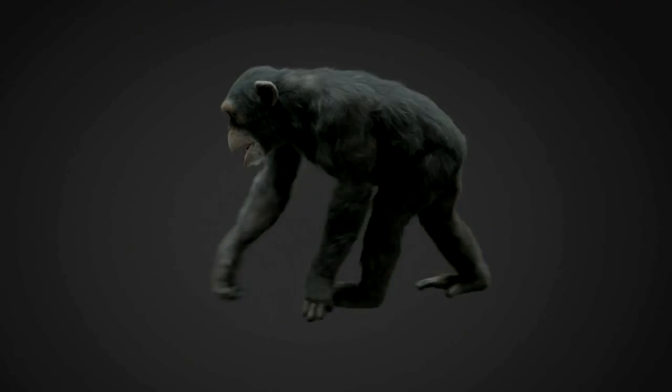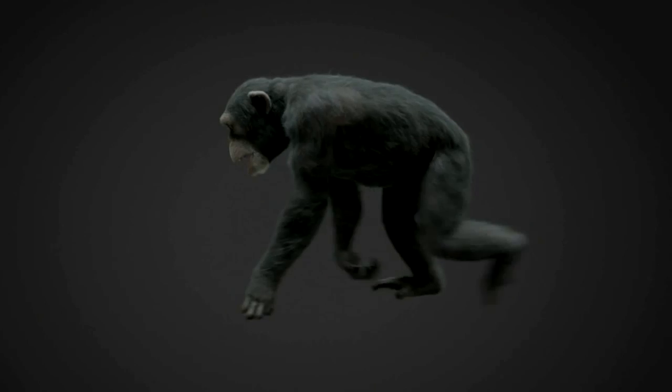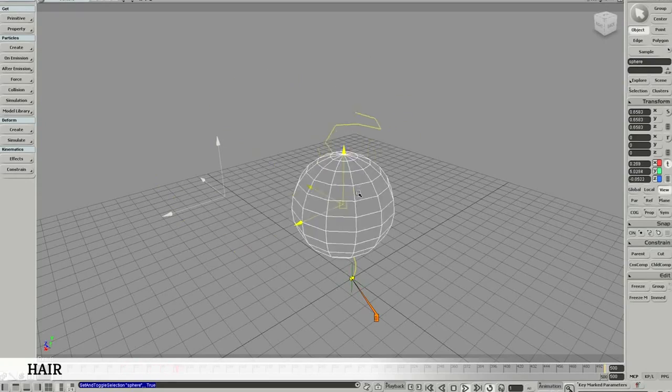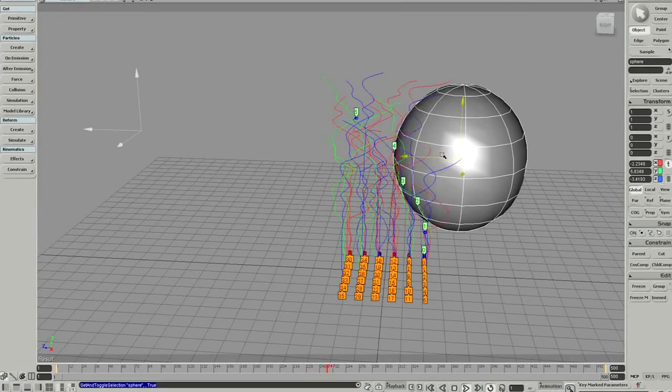A complex hair system and a collision system were developed to get the right hair stiffness and interaction.